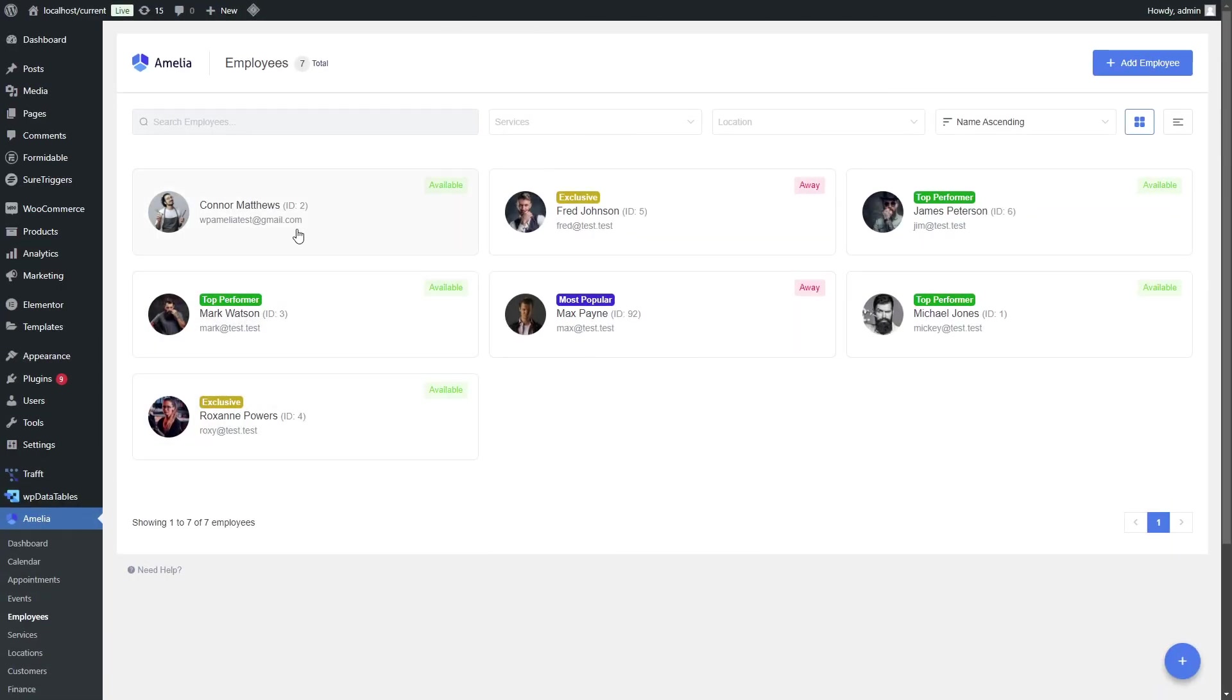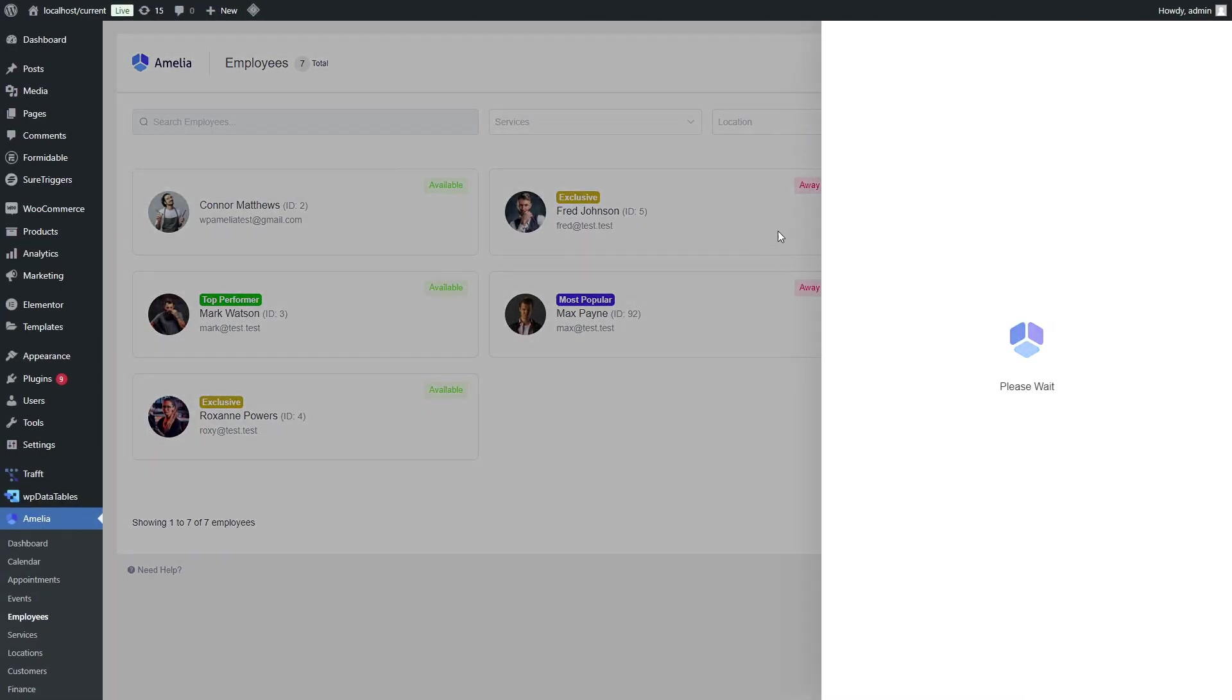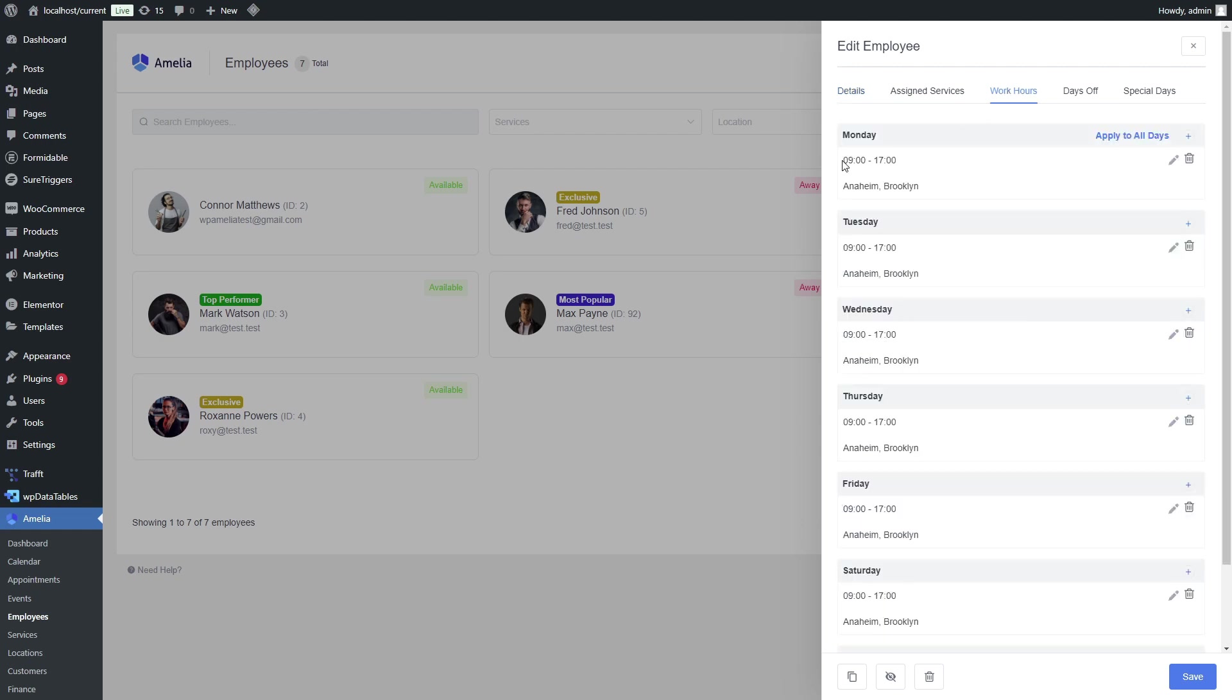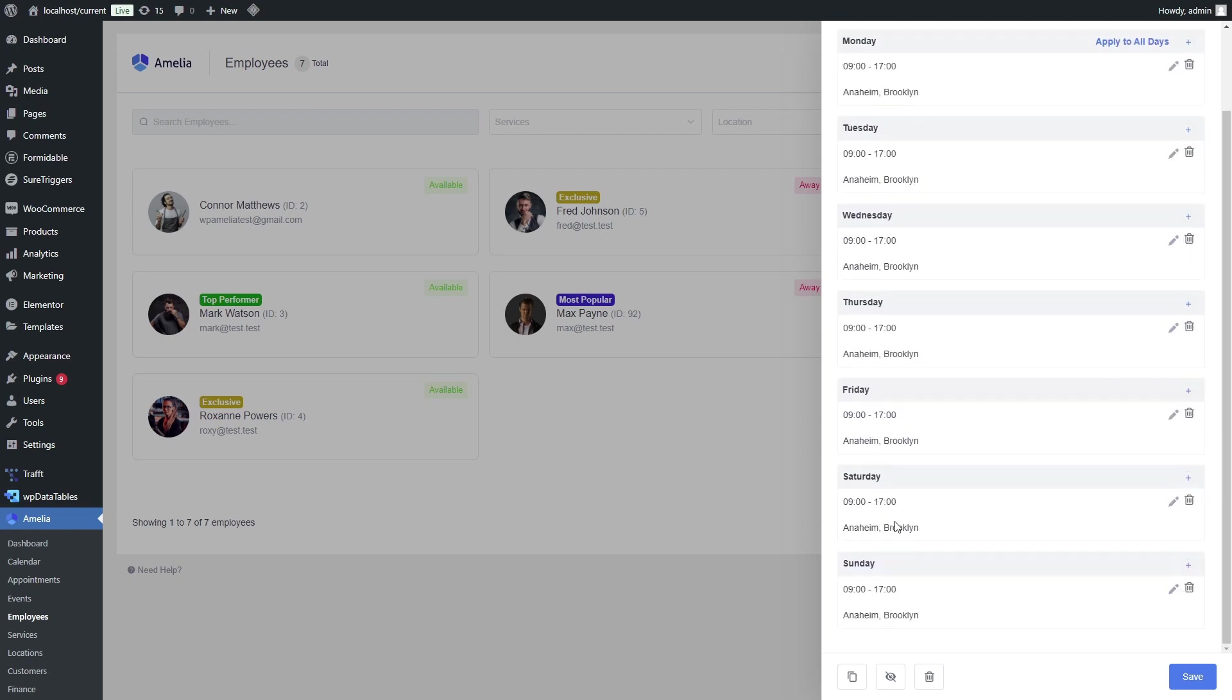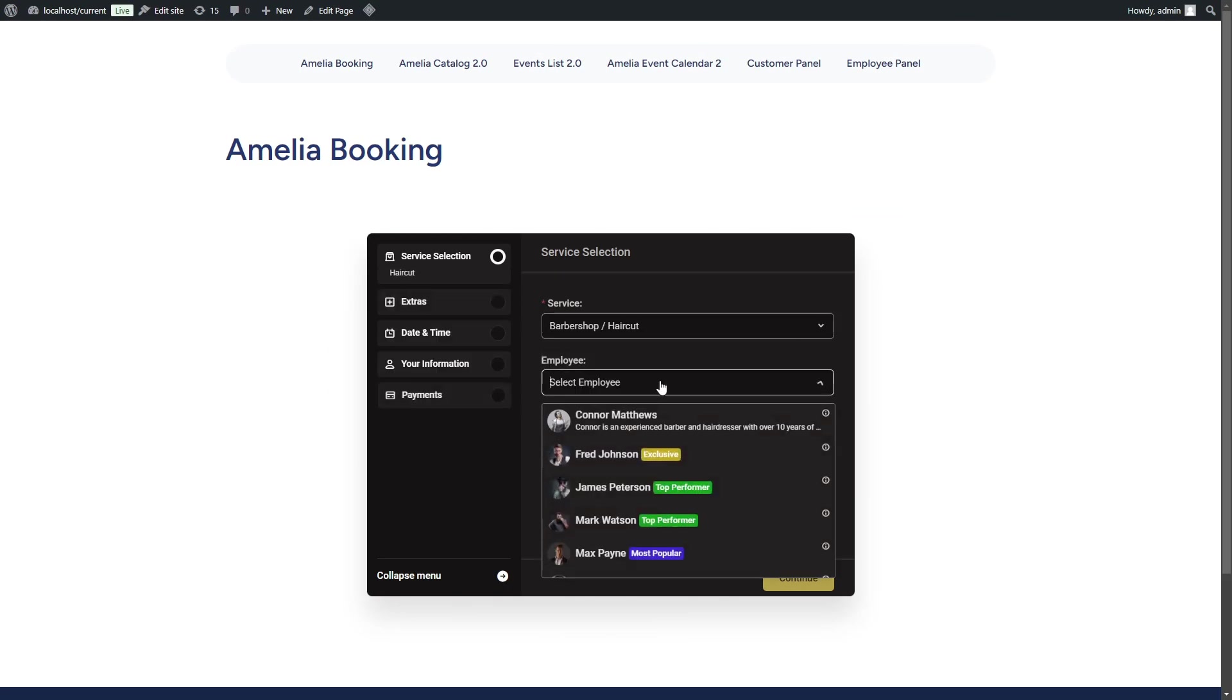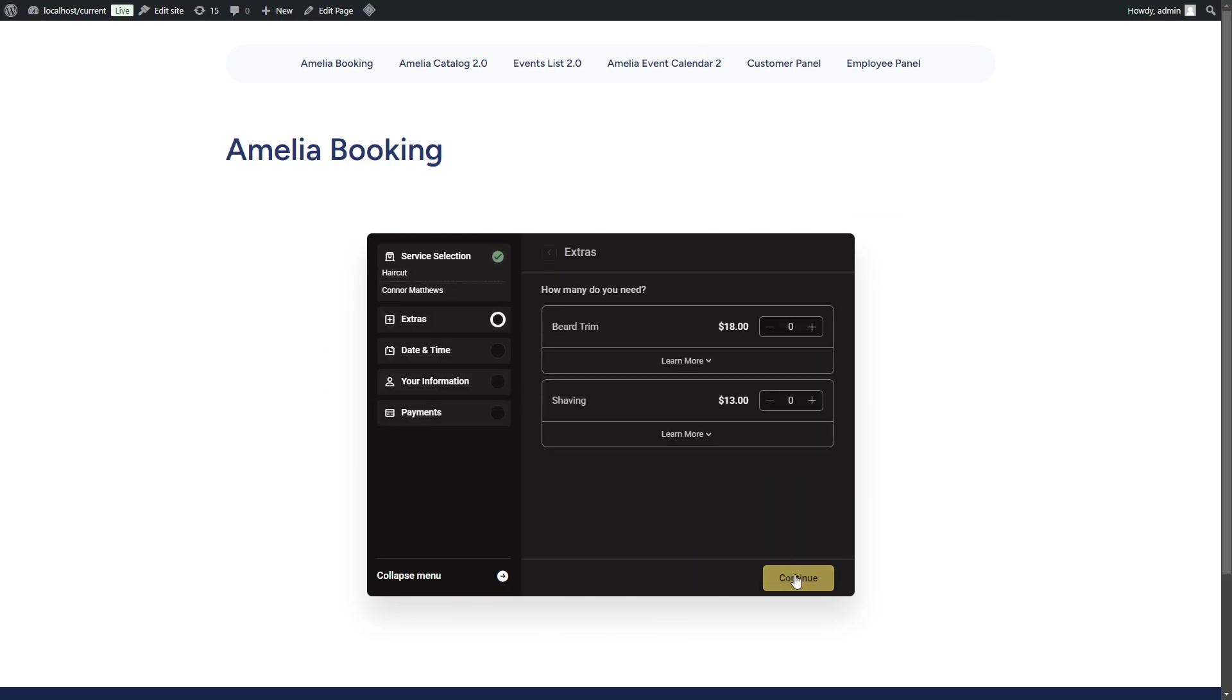Daylight savings time in Europe starts on the last weekend of March. So we'll quickly check Connor Matthews working hours and we can see that he works from 9 till 5 every day of the week. So now when we take a look at the front end of the booking website, we are able to book an appointment with Connor in the future.